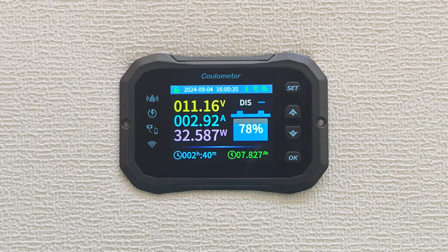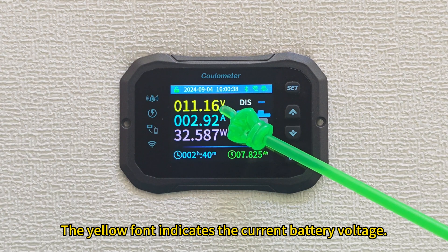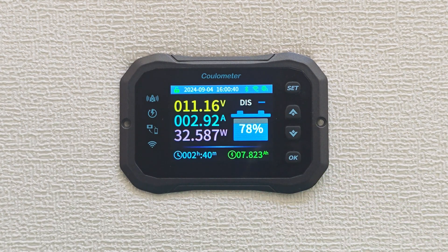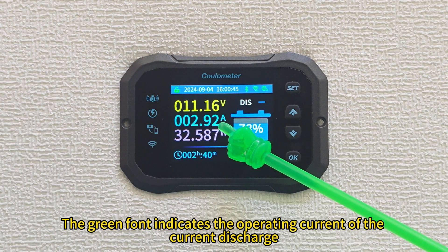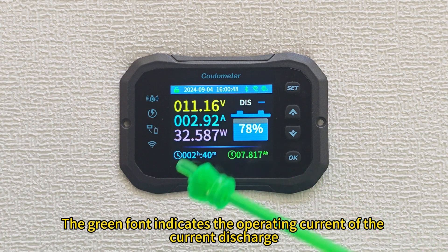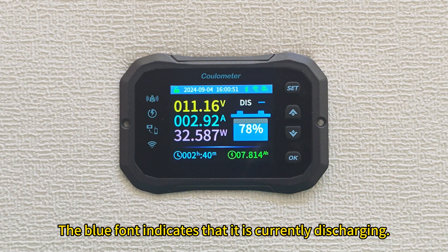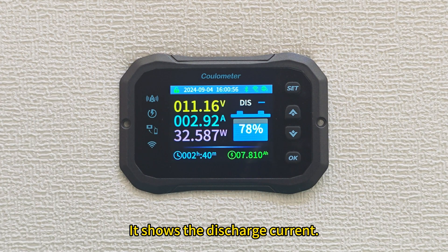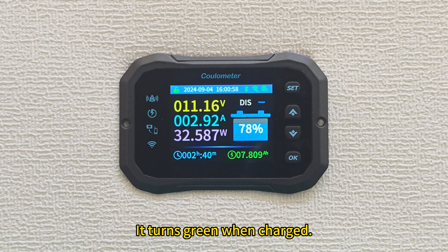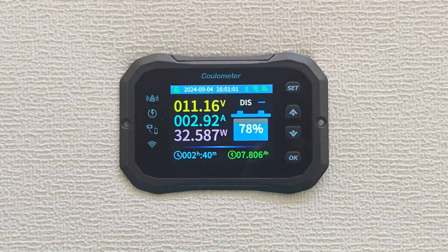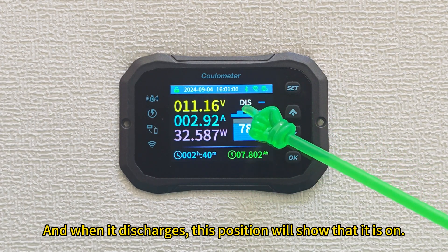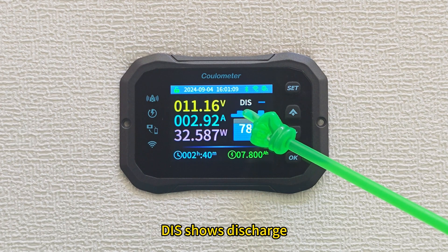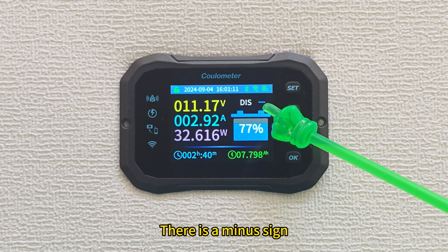Looking down, the yellow font indicates the current battery voltage. The green font indicates the operating current of the current discharge. The blue font indicates that it is currently discharging and shows the discharge current. When discharging, this position will show that it is on, with a minus sign indicating discharge.